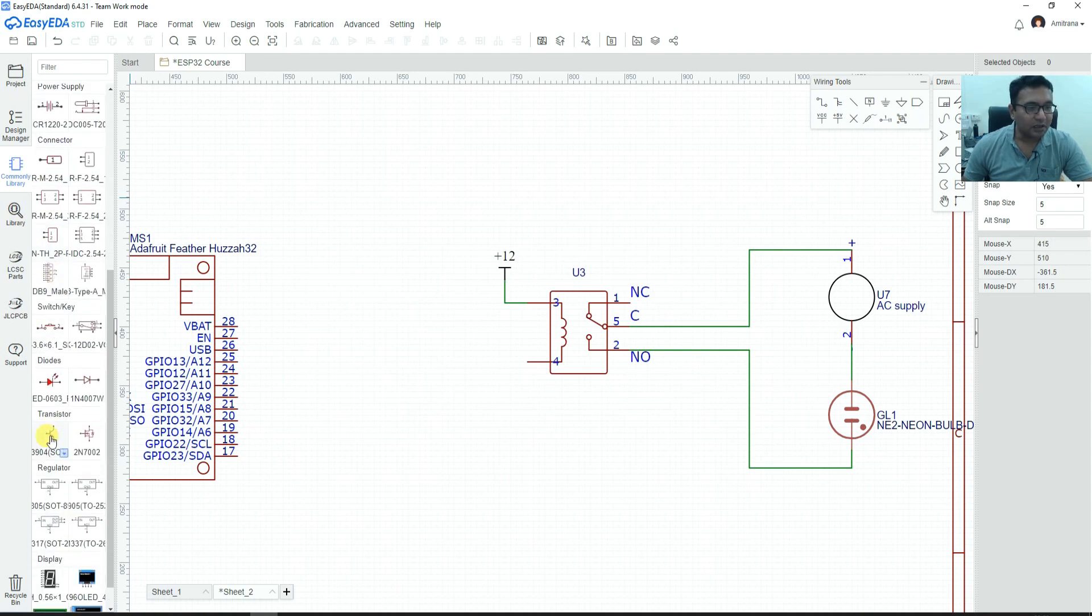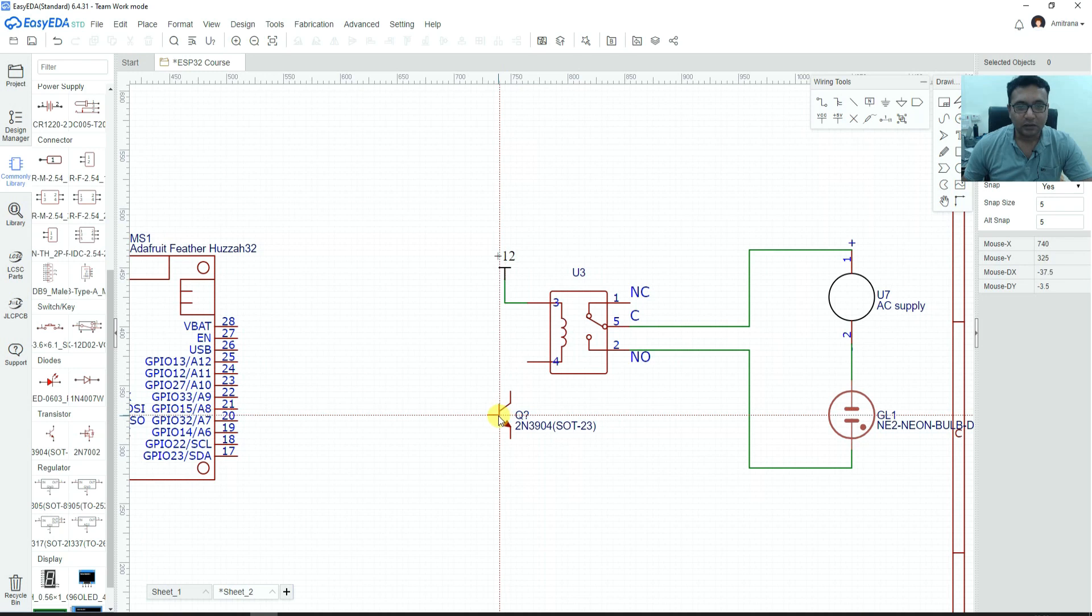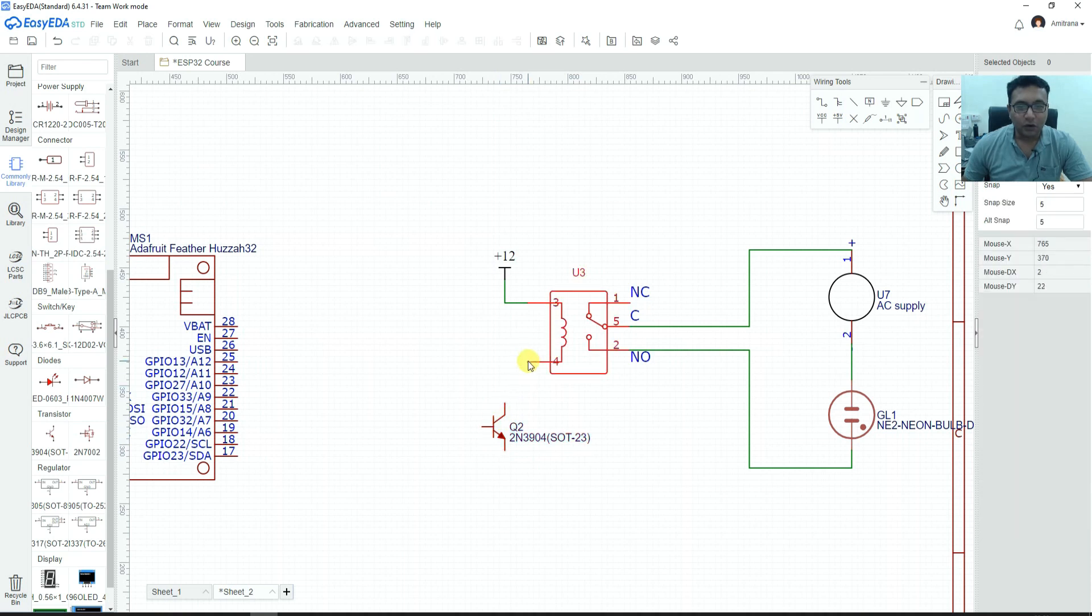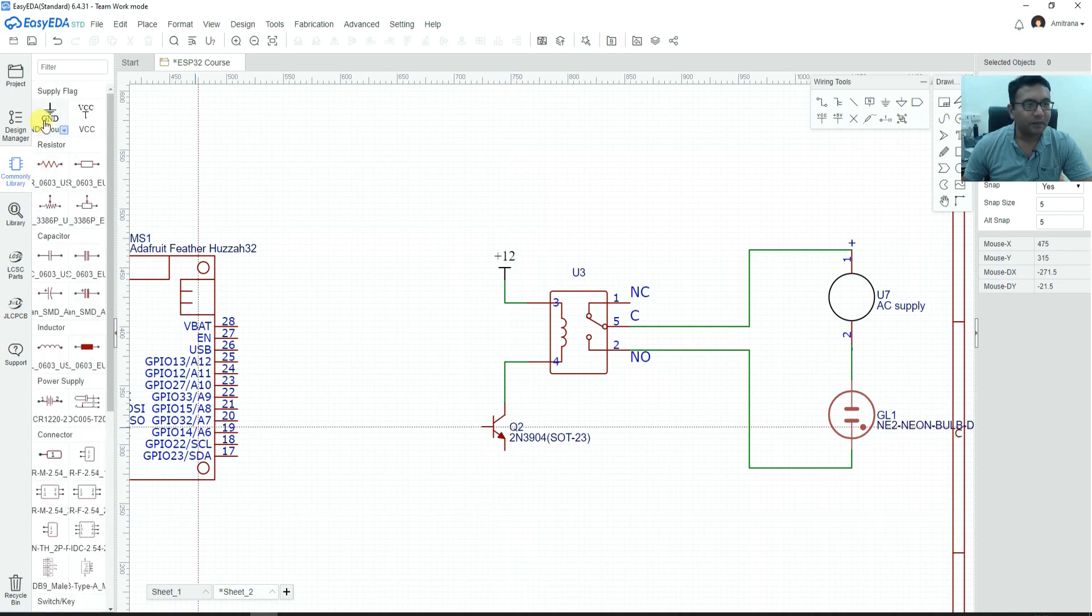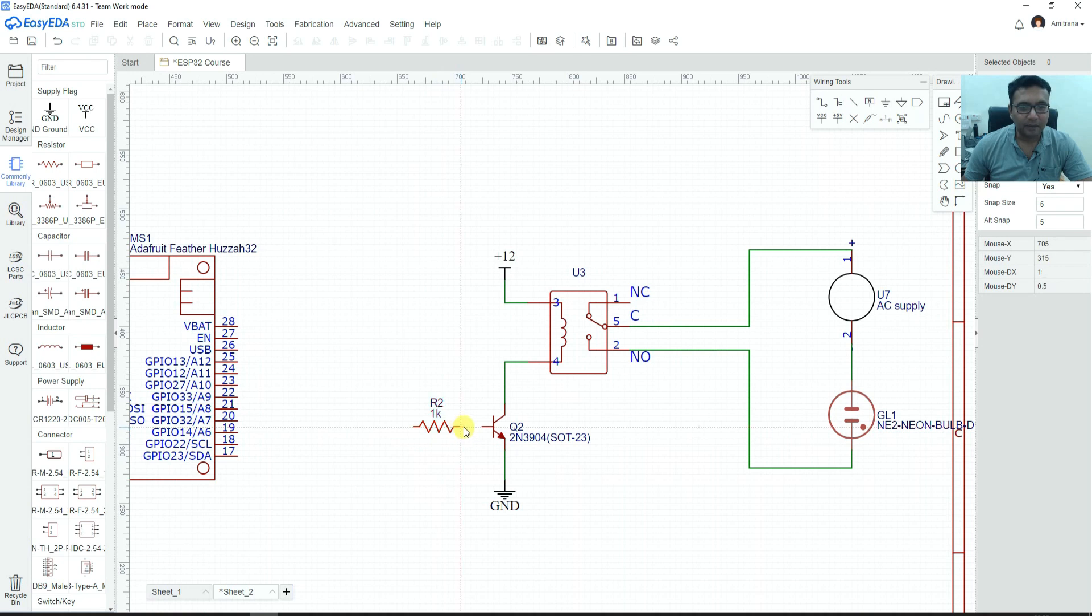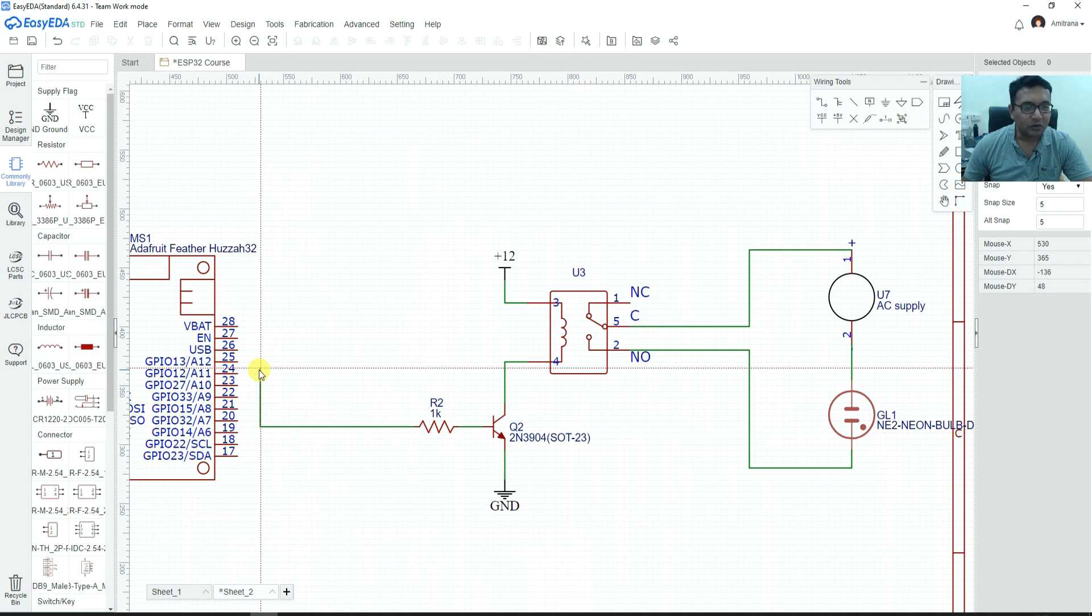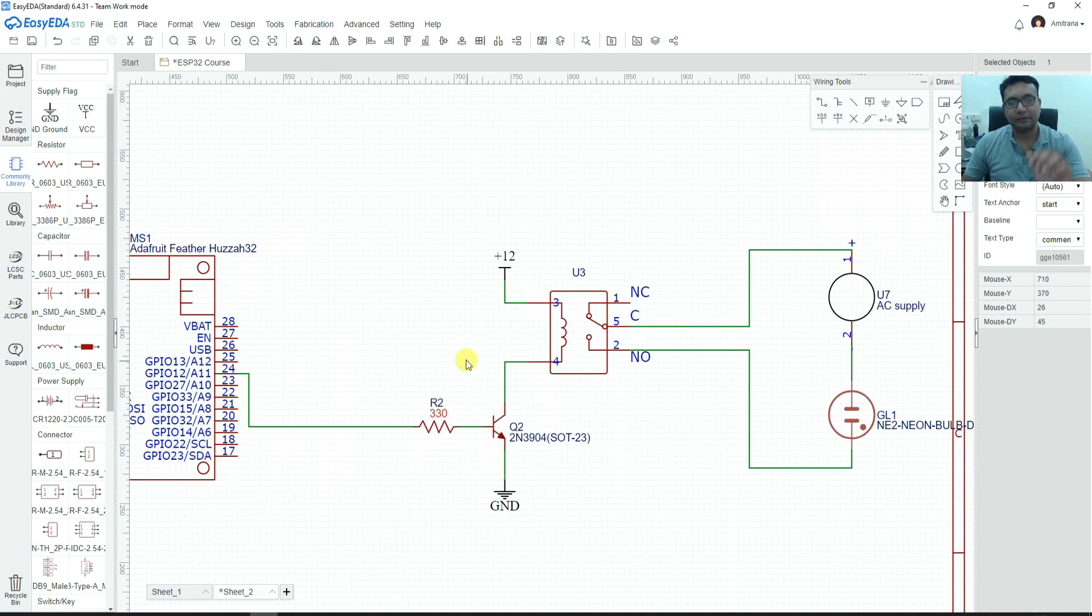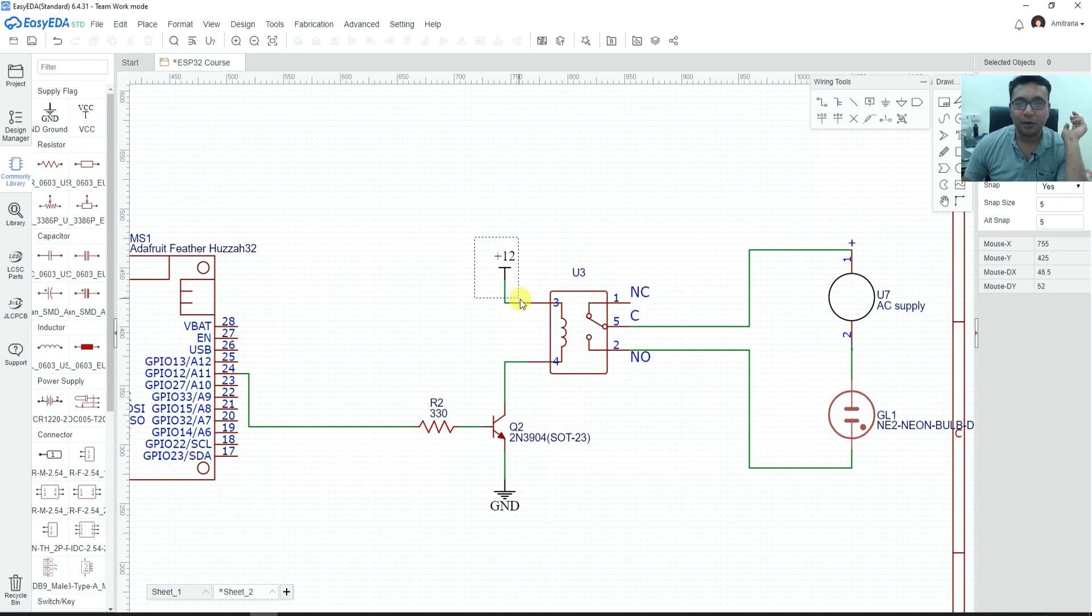You can treat this coil as DC load and you can use an NPN transistor over here. One point of load will go to 12 volt, second point will go to collector of transistor, emitter of transistor will go to ground and towards the base, we connect a 3.3 volt supply. Give this to any pin of microcontroller which is our GPIO and this value can be 330 ohms. This is how your complete relay switching circuit will come into picture.